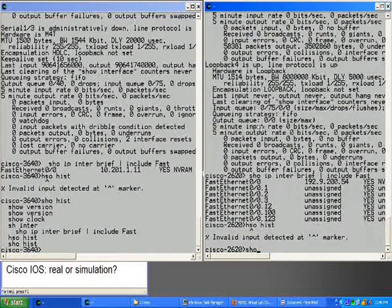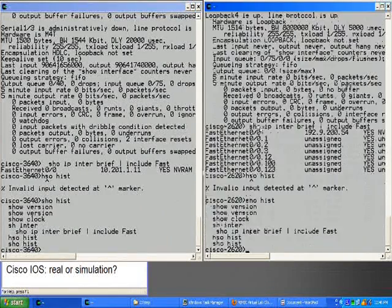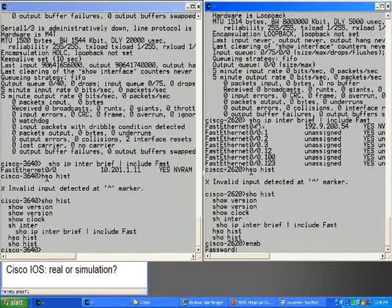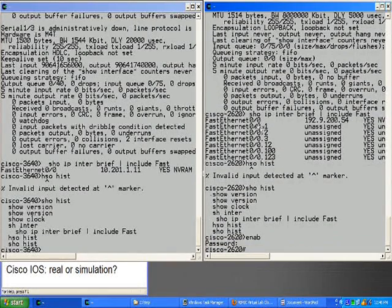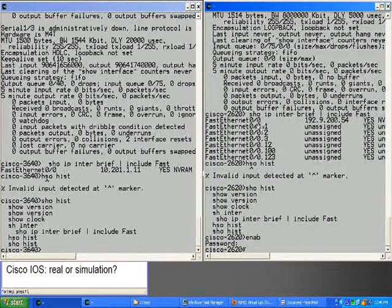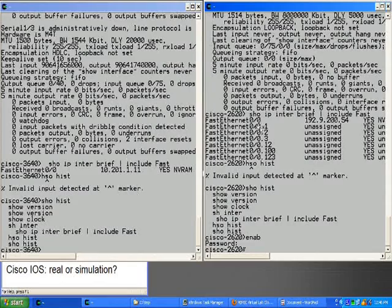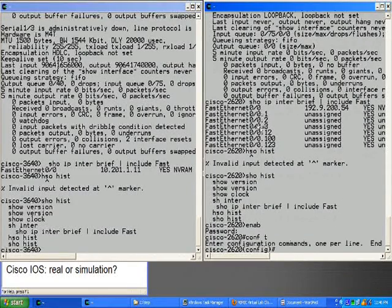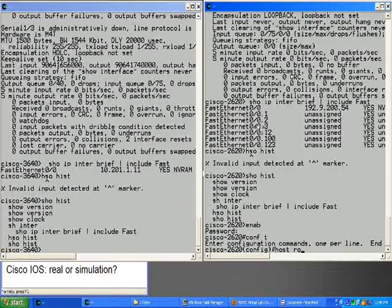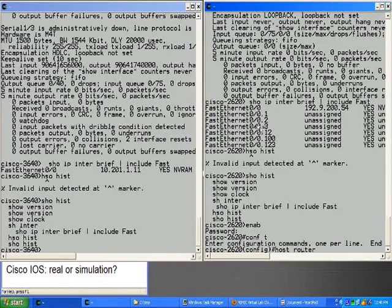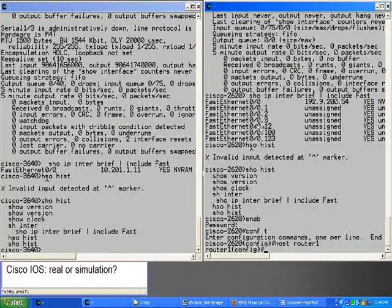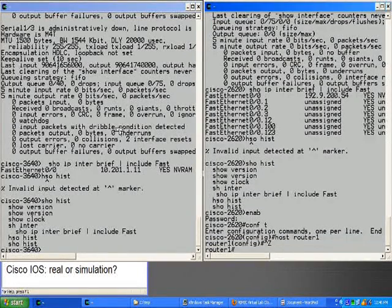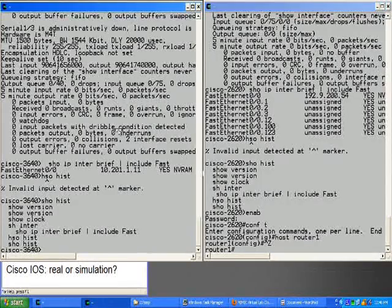Then on the right, let's go into privileged exec mode with the enable command and global configuration mode. Let's set the hostname to router1. Notice that the prompt changed. Then we'll do it on the left.